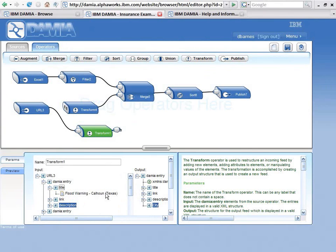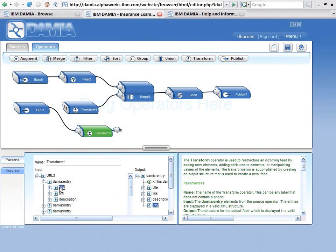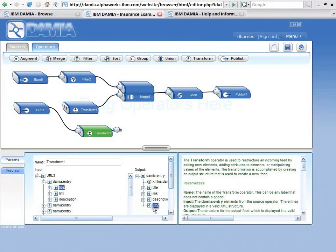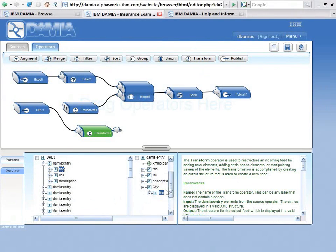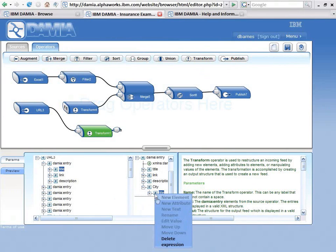Well the city is in the title field. I'm going to grab that title field, put it underneath here, and I just put it underneath that element. Now I right click, I add an expression.